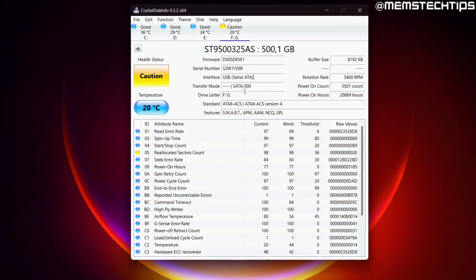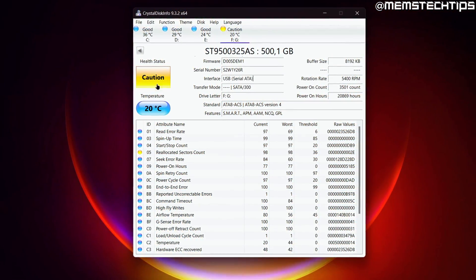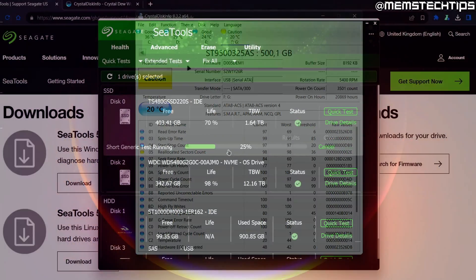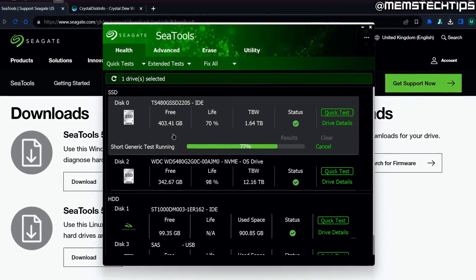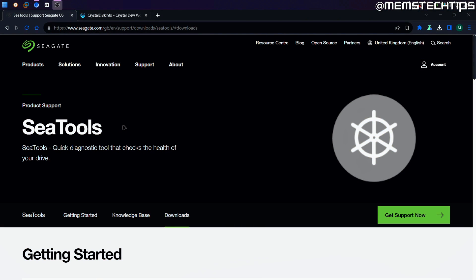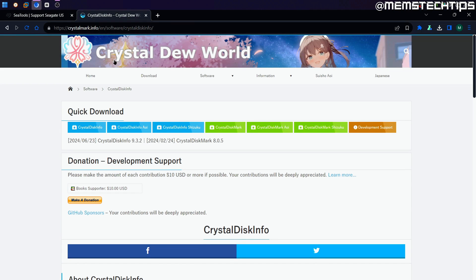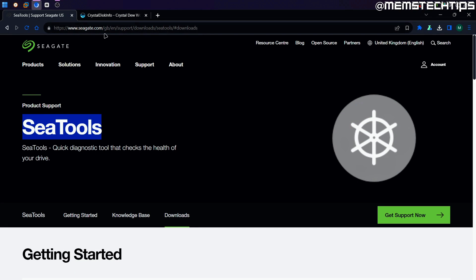In this video, I'm going to take you through a step-by-step guide showing you software that you can use to determine if your hard drive or SSD is faulty. I'm going to be using two different free programs: one is Seagate C Tools, and the other one is Crystal Disk Info. I'll have the links to both of these in my written guide on my website, and you can find a link to that in the description of this video.